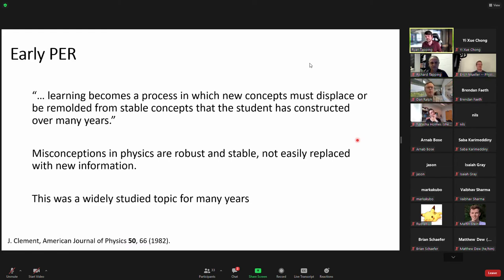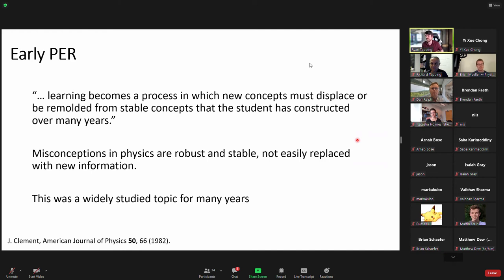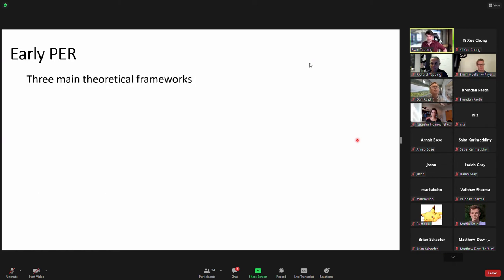A big shift in physics education research in the 1980s was the idea that learning is a process in which new concepts must displace or be remolded from stable concepts the student has constructed over many years. Misconceptions in physics are robust and stable, not easily replaced by new information. Previously, there was belief that students come to class as a blank slate and soak up information like a sponge — but that's not what happens. Students have preconceptions, especially for classic examples like Newtonian mechanics, and must reconcile those with new material.